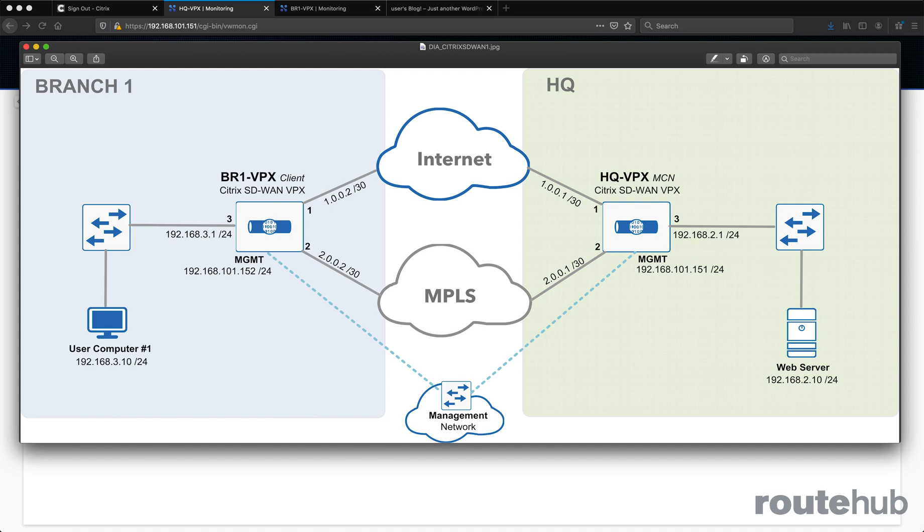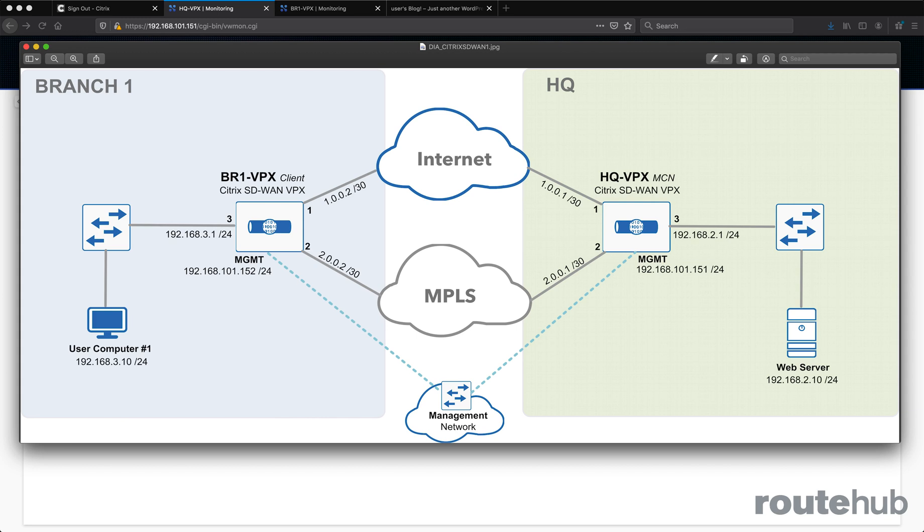Each site will have a Citrix SD-WAN appliance connected directly into each WAN cloud, which would be the internet and a private WAN like MPLS. We will configure a single virtual WAN where all WAN connections will be bundled together for traffic distribution across all WAN links, plus it will provide redundancy.